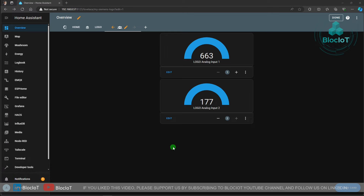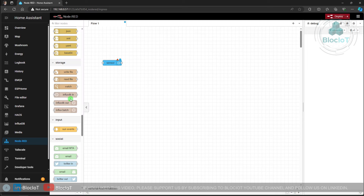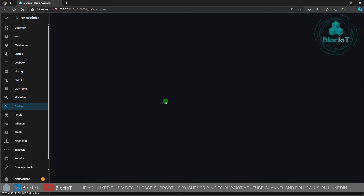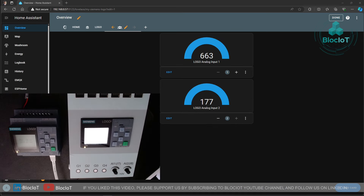Now that you have the data in Home Assistant you can do a lot of things with it. For example, you can use Node-RED to visualize sensor values, use the InfluxDB node to save data into an InfluxDB time-series database, build another dashboard in Node-RED, or use Grafana to create additional types of dashboards. That's how you connect the Siemens LOGO to a Home Assistant server through MQTT protocol.